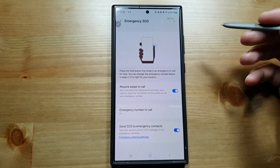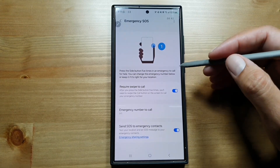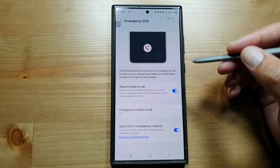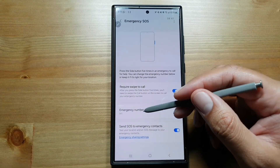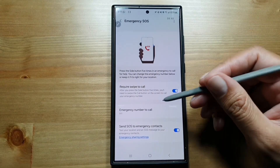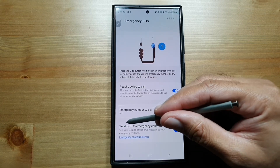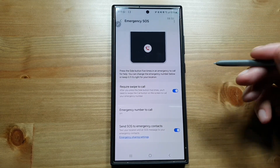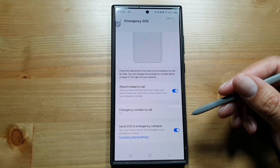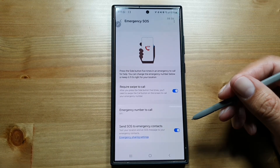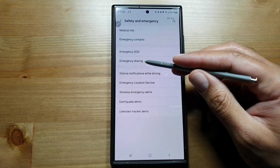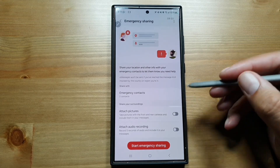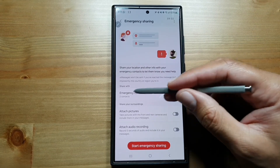What it will do is call 9-1-1. And if you select the feature 'Send SOS to Emergency Contacts,' it will also send your SOS to your emergency contacts in addition to 9-1-1. If you go into Emergency Sharing, you can then also select your two contacts that you want to send the Emergency SOS to.